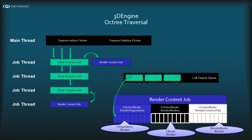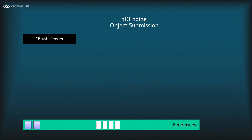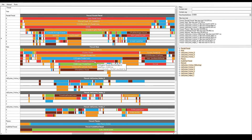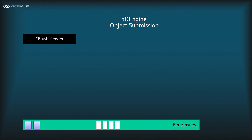The call output queue is then later processed by the RenderNonJobObjects function. When octree traversal finishes, the main thread iterates through the queue and processes those deferred non-threadable objects on the main thread. As seen in the capture, RenderScene takes roughly 10 milliseconds, and eight of those milliseconds are doing non-threaded stuff — which is somewhat unfortunate.